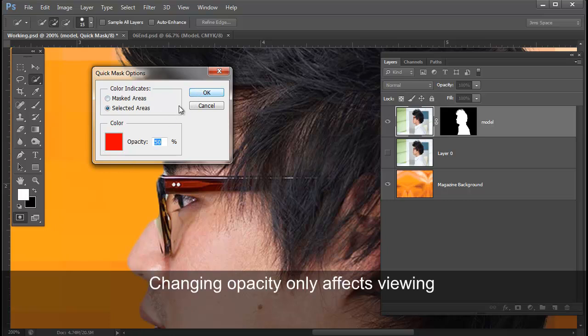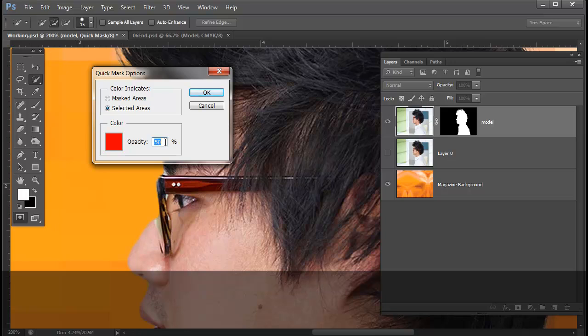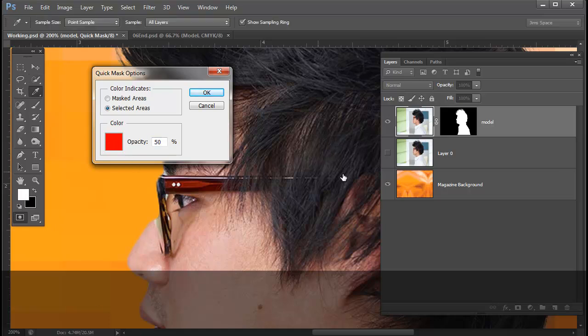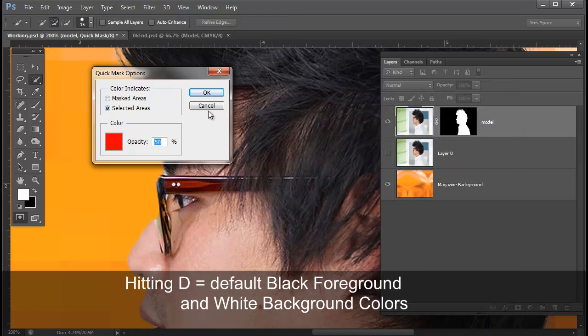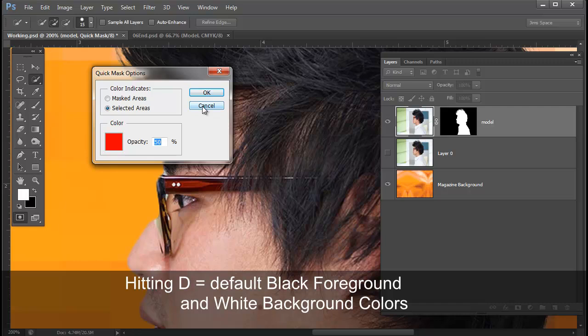You can increase your opacity, you can decrease your opacity. You could change the color of the mask and you may want to do that. For example, let's say you're working with an image that has a lot of red in it. You can click on this color window here and choose from the color picker a complementary color. You have those options. We're going to stick with the defaults here.